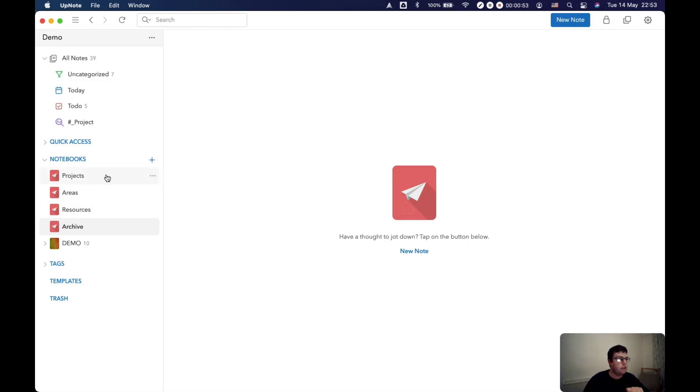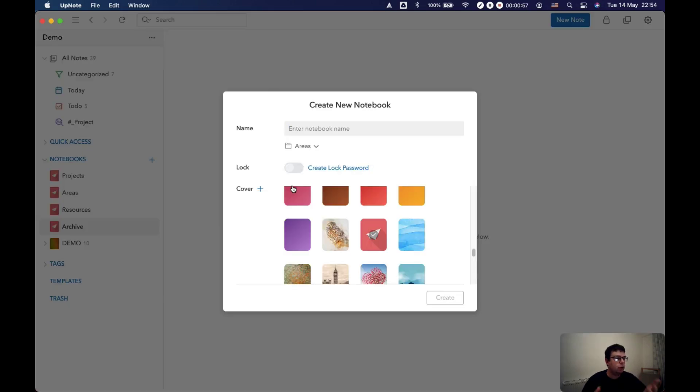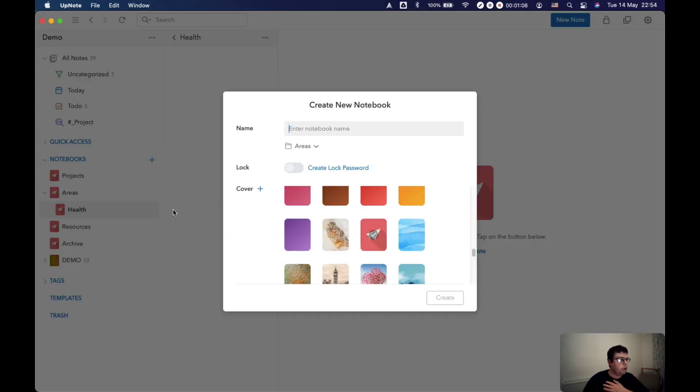Now inside each of these you might want to create subfolders. So a new nested folder and let's put in here health as an area. Another one, family.